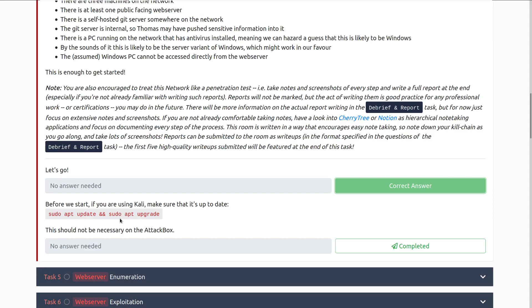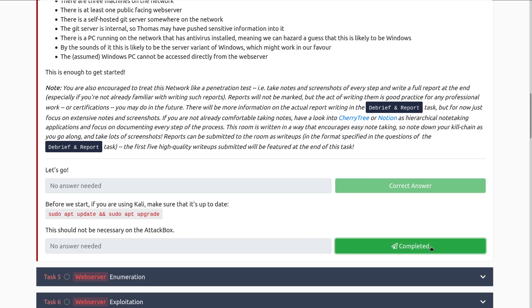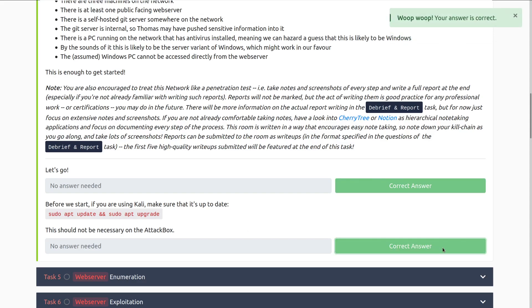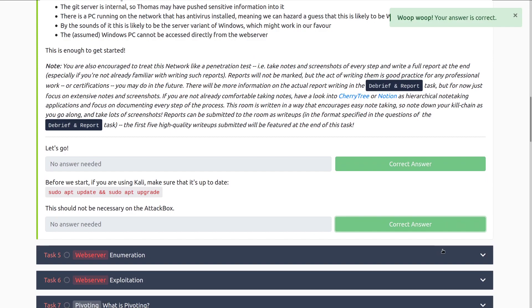Make sure you have snapshots of your machine — especially if it's a VM — because sometimes things can just randomly break. That is going to do it for task four. When we come back in the next video, we're going to go through task five, web server enumeration. Until next time, happy hacking.